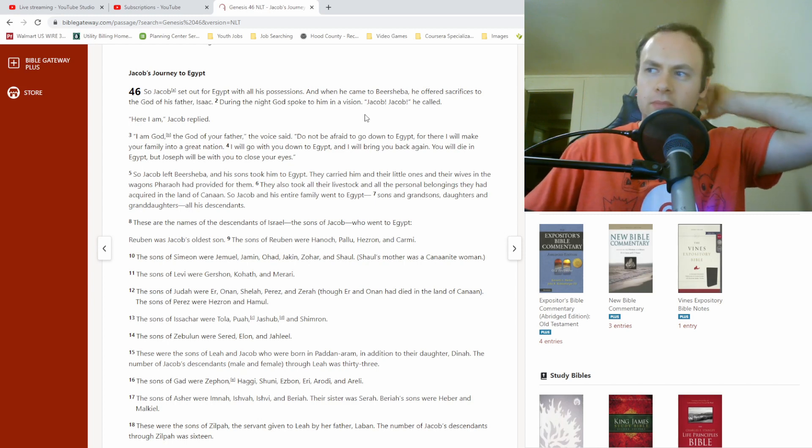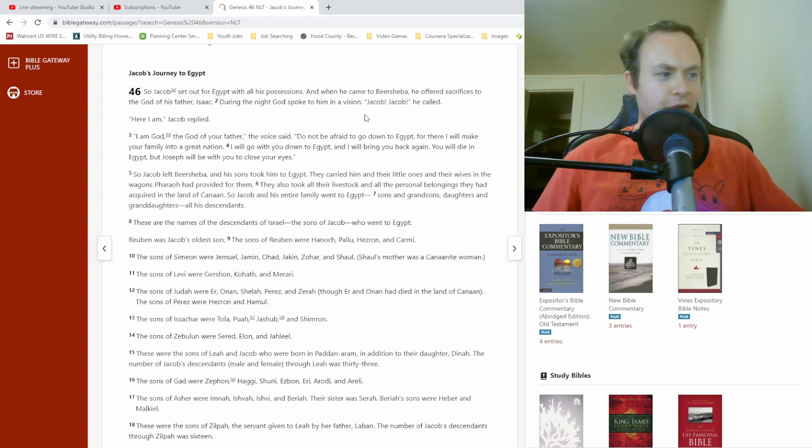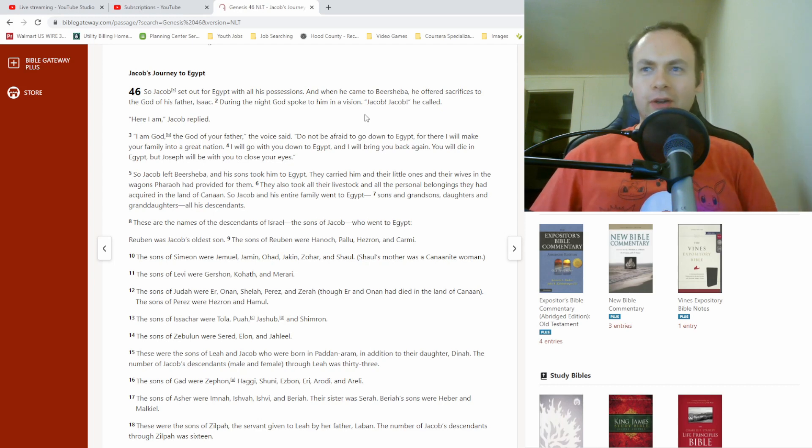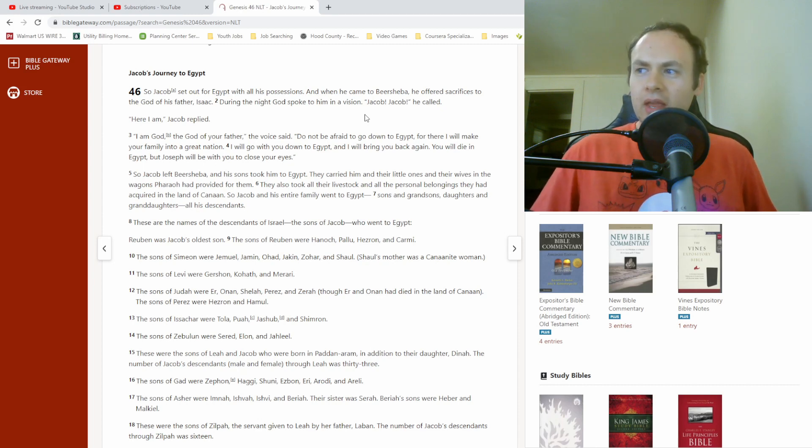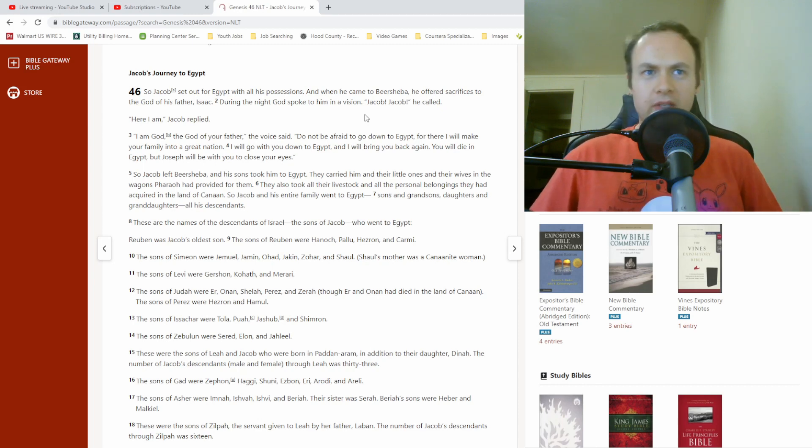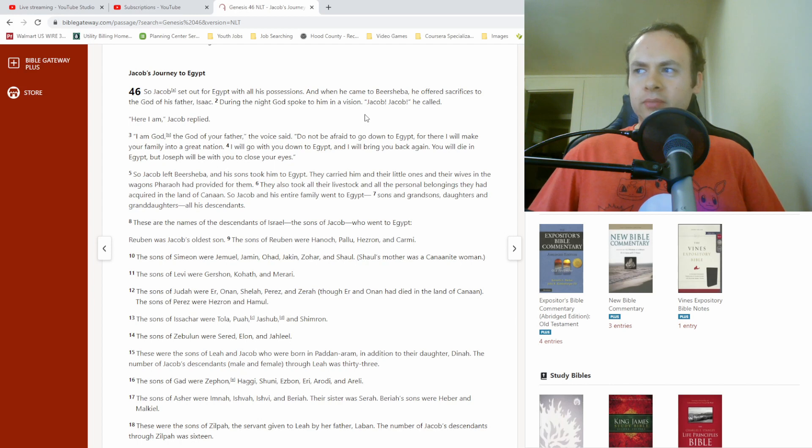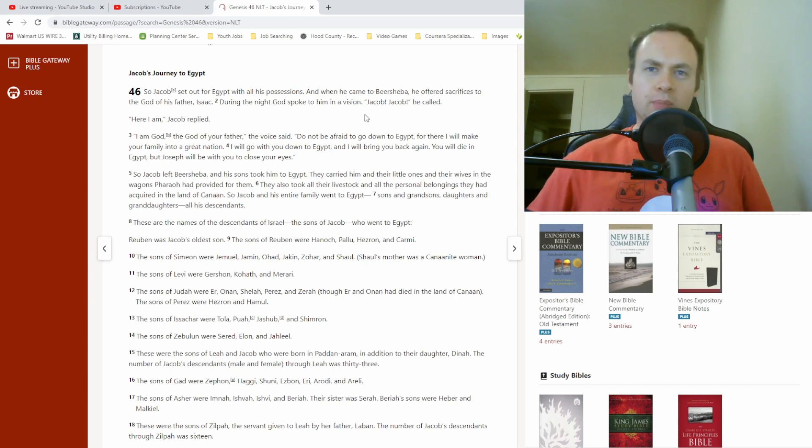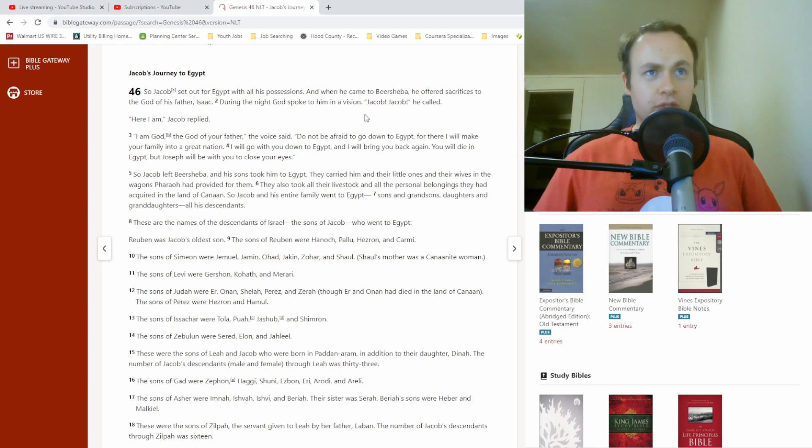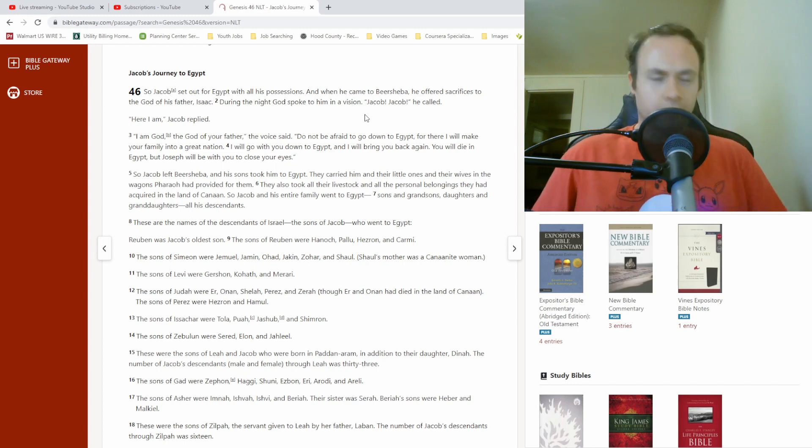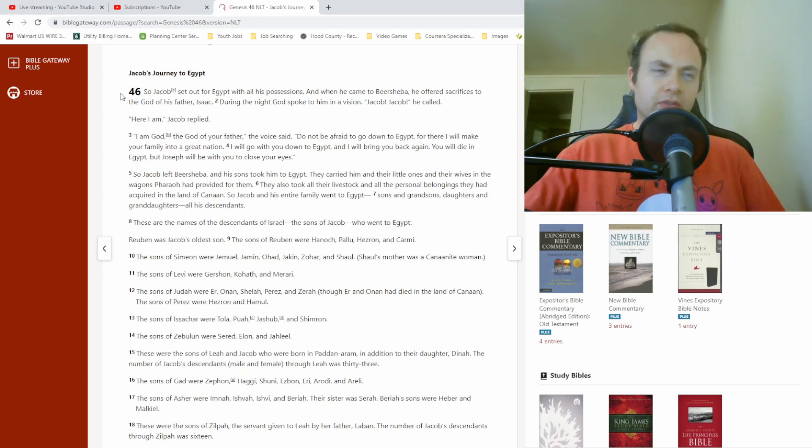So last time, basically, the cat kind of came out of the bag, figuratively speaking. Joseph finally came clean on who he was to his brothers. And then the whole rest of his family essentially got invited to live down in Egypt.